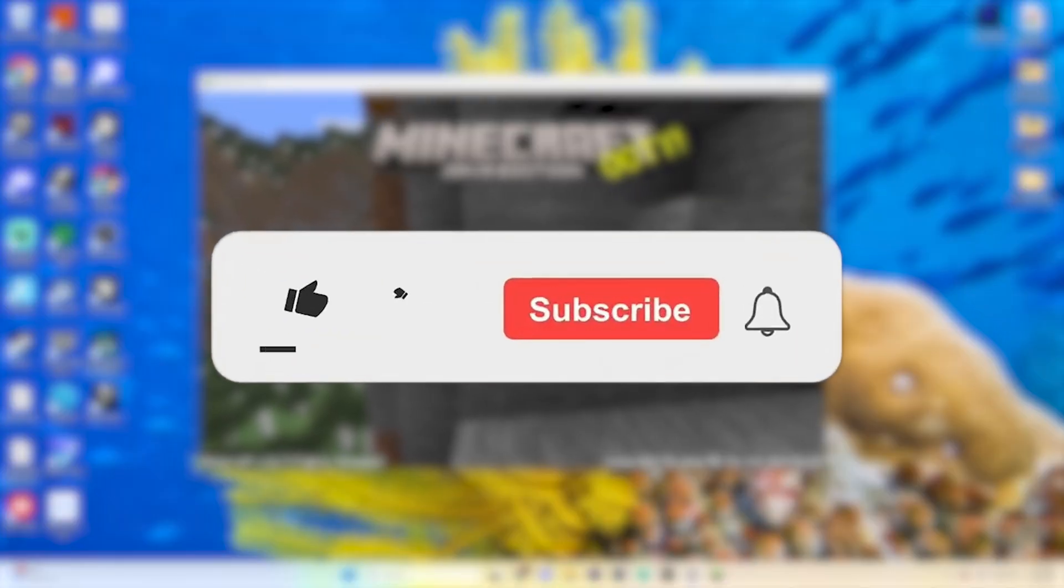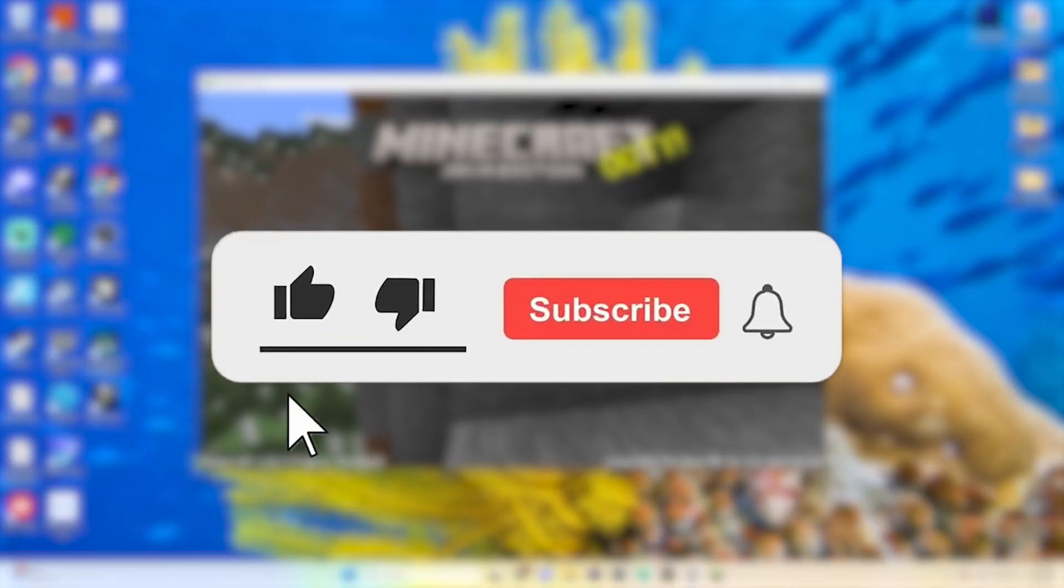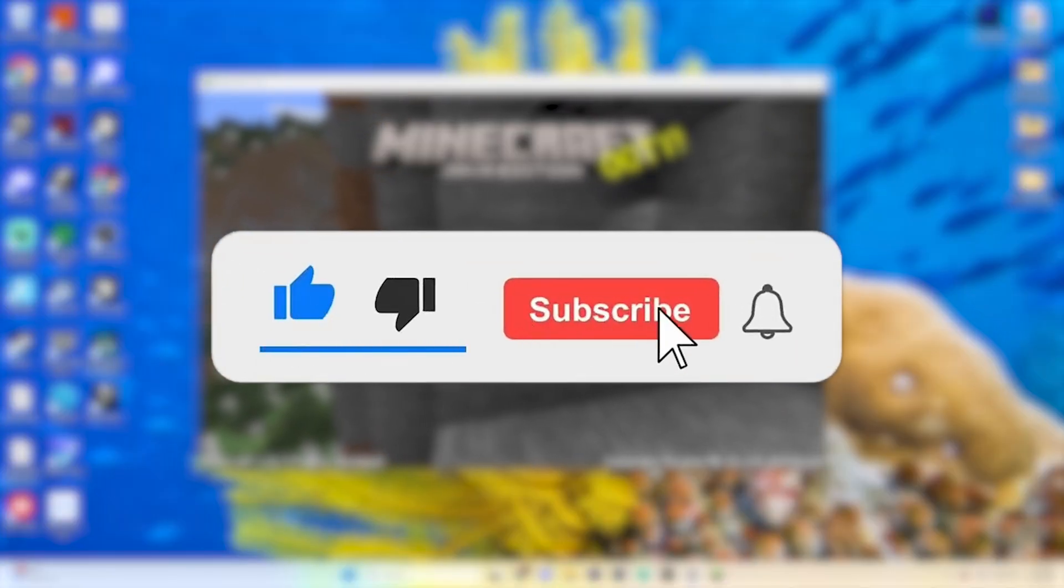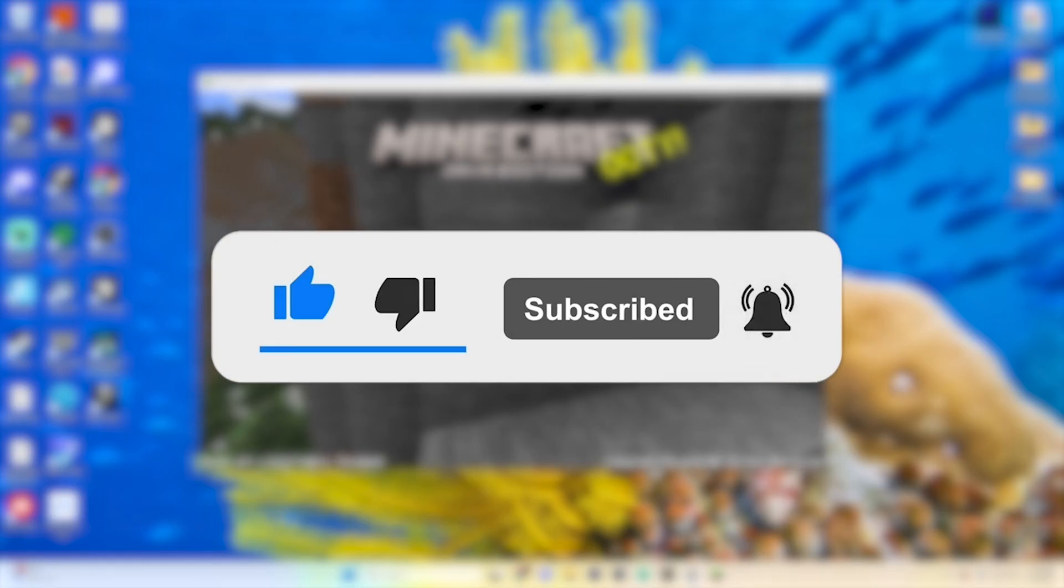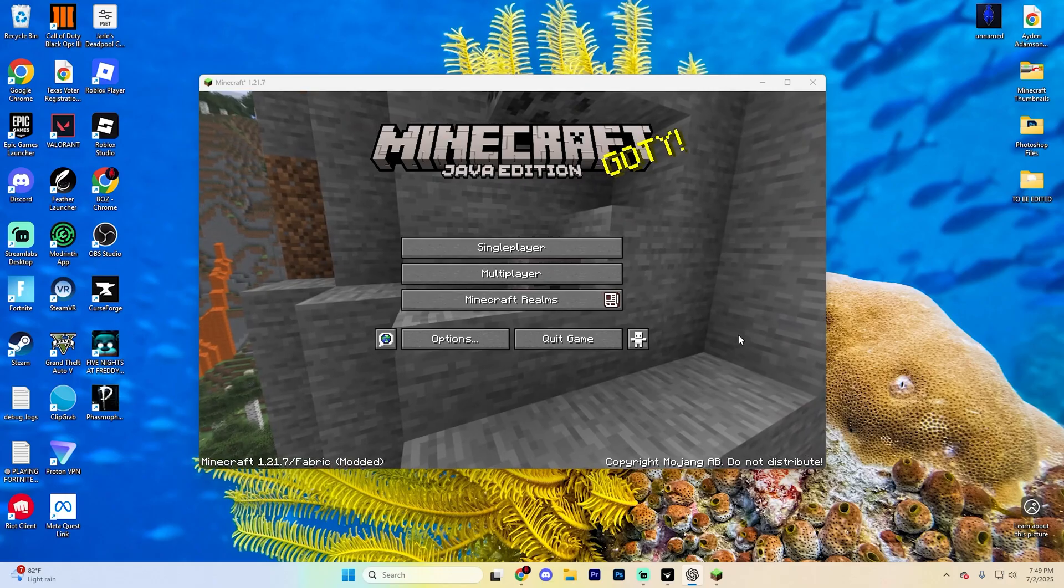If you do find this tutorial helpful, please make sure to leave a like and of course consider subscribing for even more Minecraft tips and mod guides, it really does help out the channel.